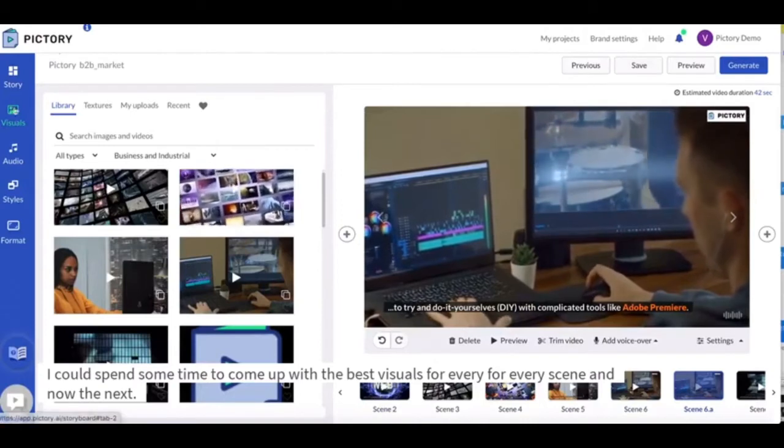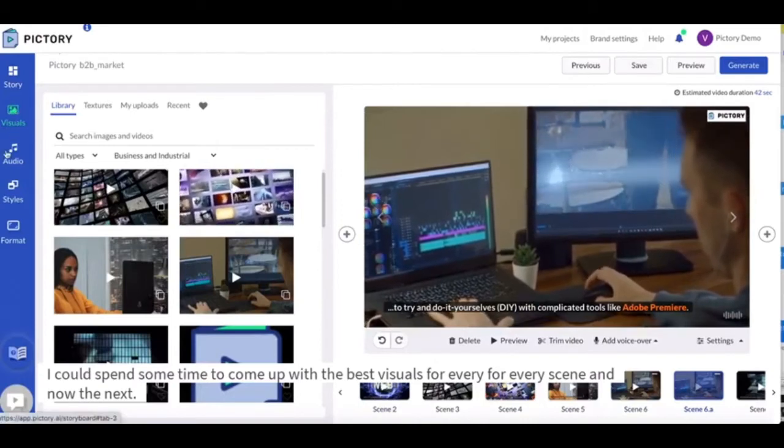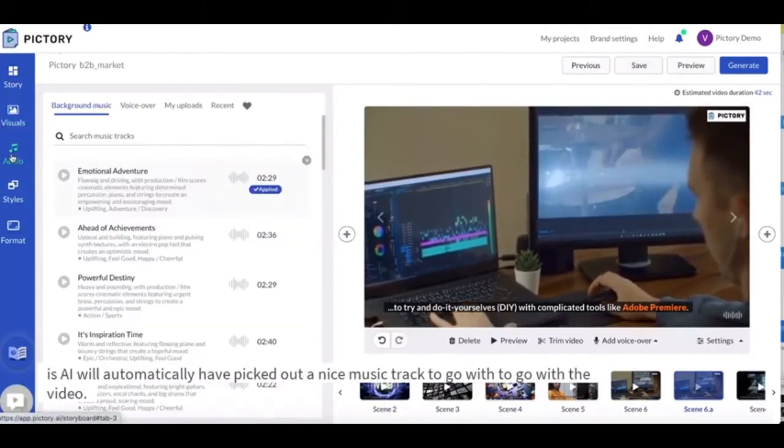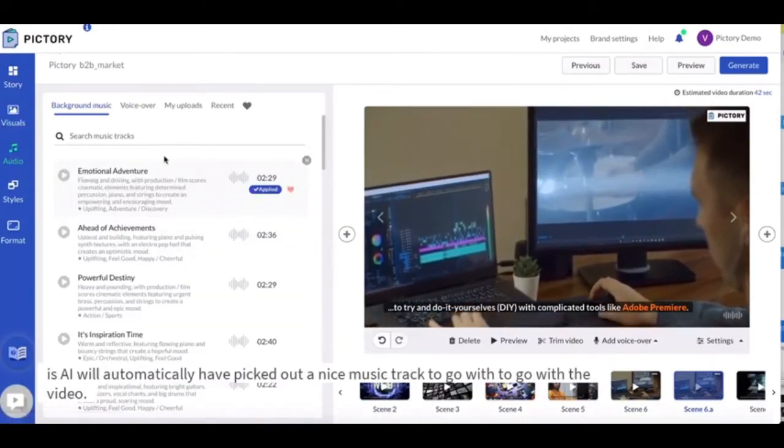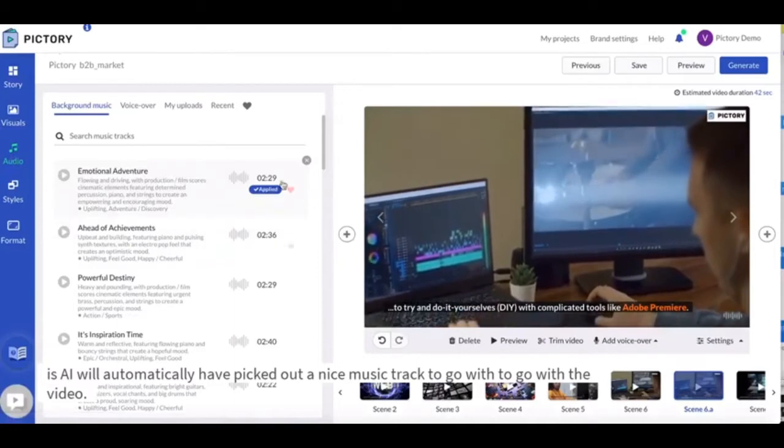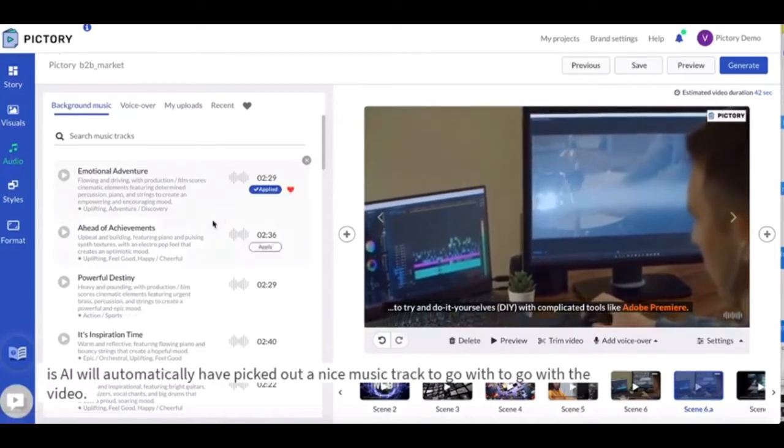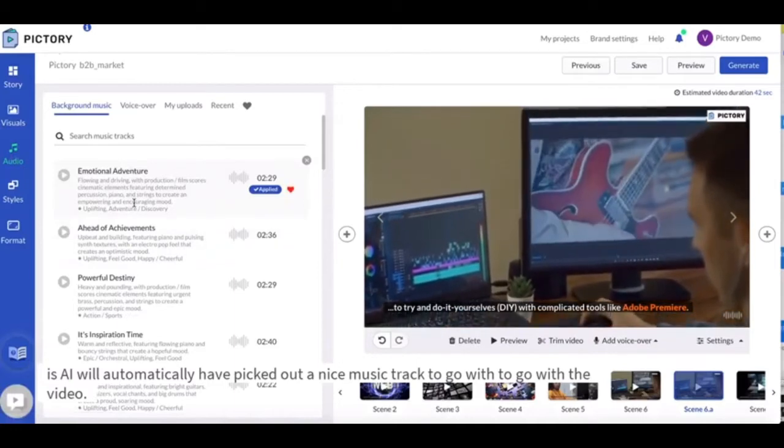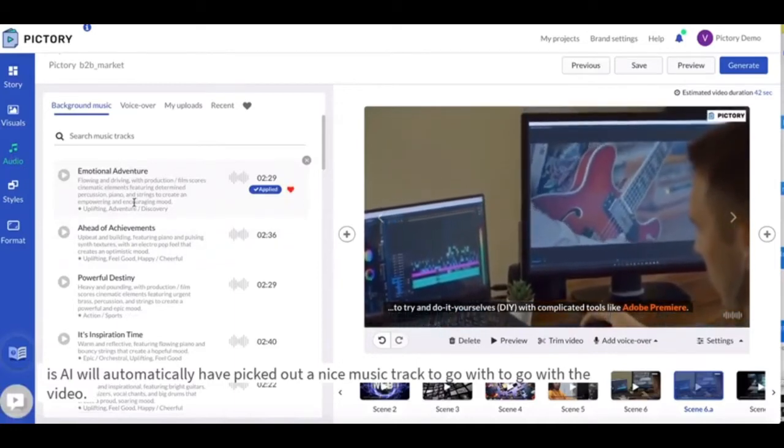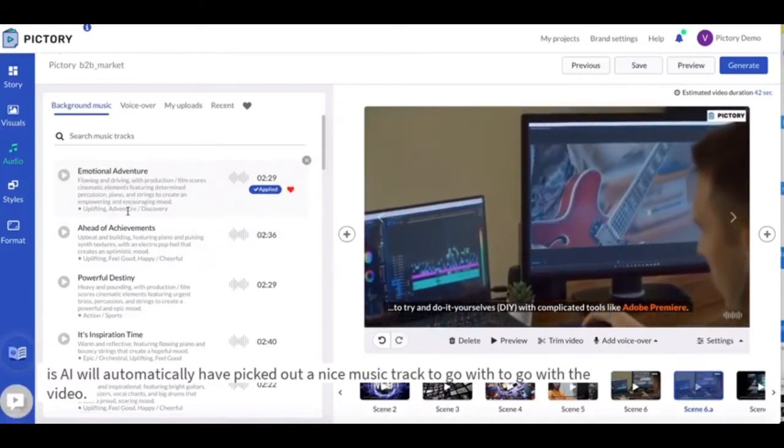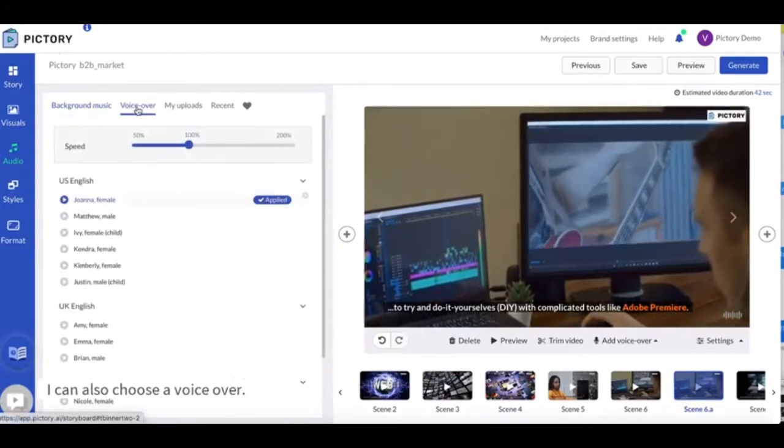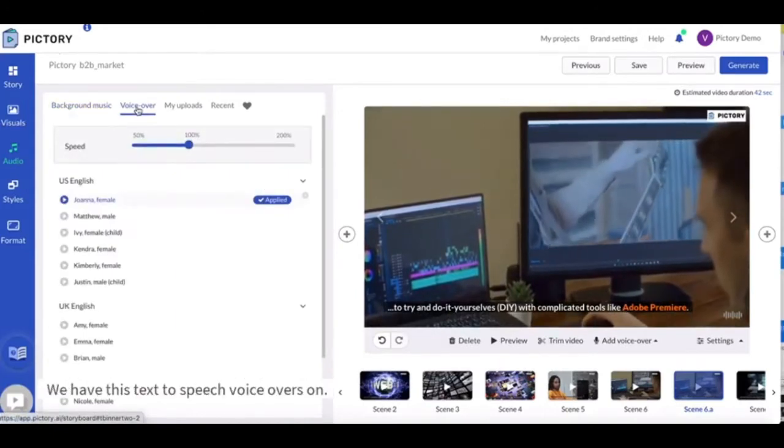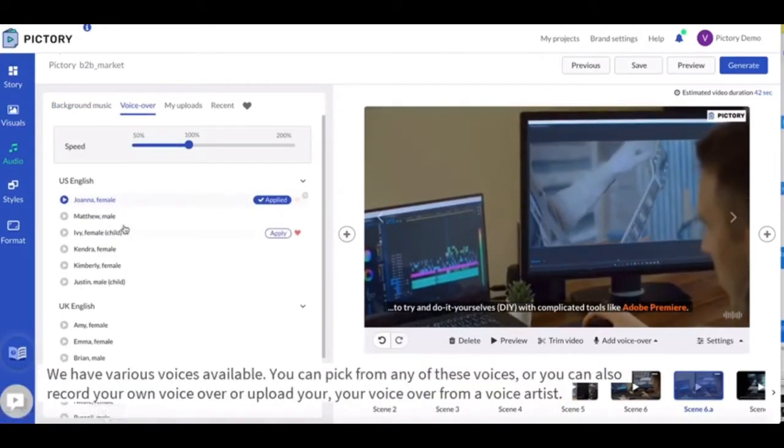And now the next is, AI will automatically have picked out a nice music track to go with the video. I can also choose a voiceover. We have text-to-speech voiceovers and we have various voices available.